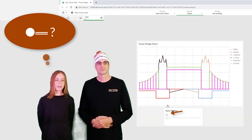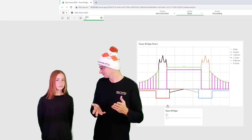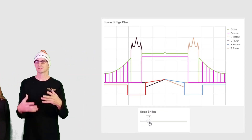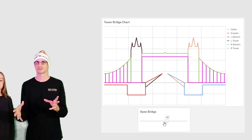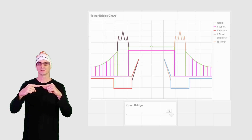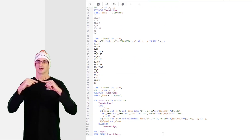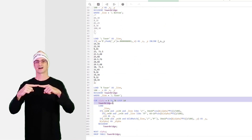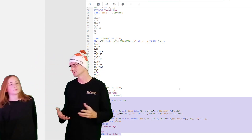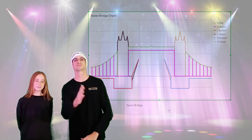There's also an 'open bridge' slider. I duplicated all the data rows loaded in the script, and the only thing I changed was the very point where the two collapsible parts meet. As you move the slider, you open and close the bridge, just like it does in London when big ships pass by.